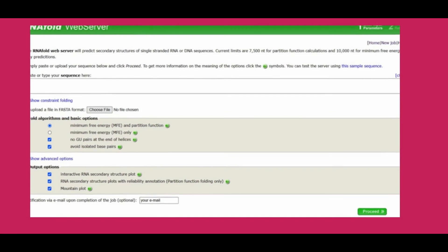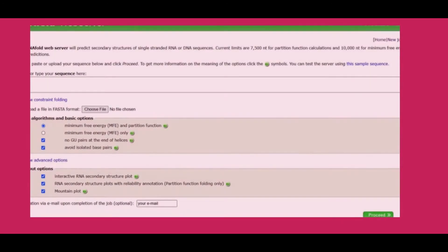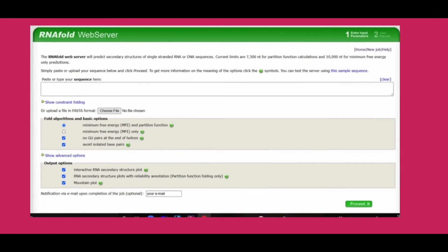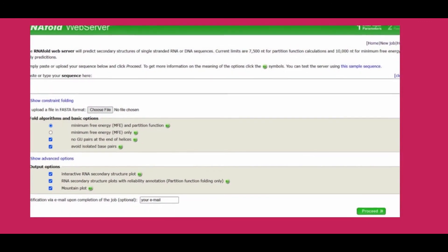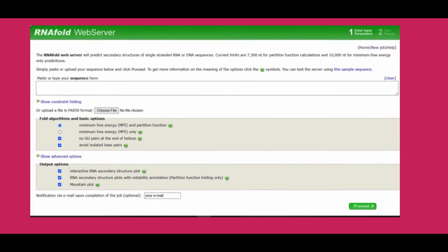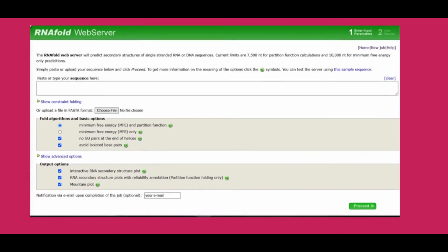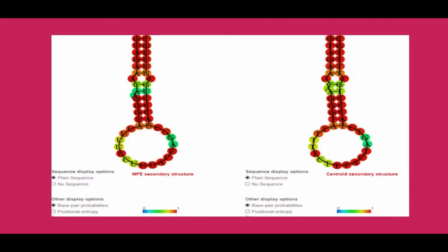Paste the plain sequence, not in FASTA format. Then select the parameters that you are interested in; otherwise, leave all as default. Then click the submit button. Within a fraction of a second, you will get the result of the secondary structure of your RNA sequence. Study the structure and save it in different formats as you want. Save the different graphs also for your project.